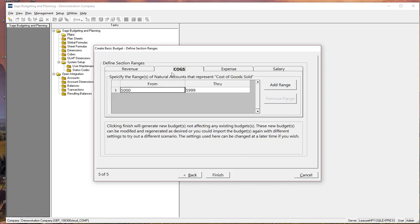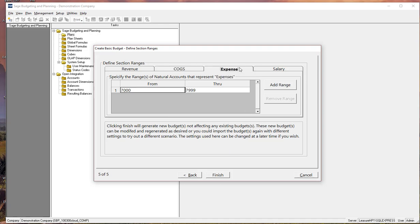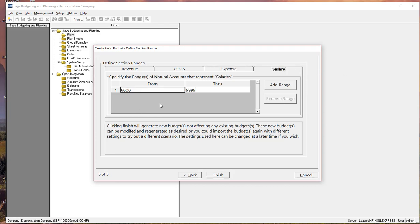All right, just for our demo purposes, let's go ahead and set up the rest of the ranges. We'll go to the COGS as well, 4079. And then we'll go to the expenses, 7000 through 8899. And our salary would be the 6000 through 6499. Pretty simple and straightforward.